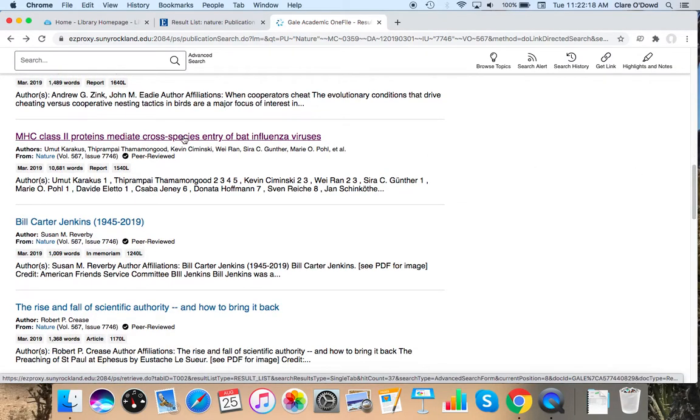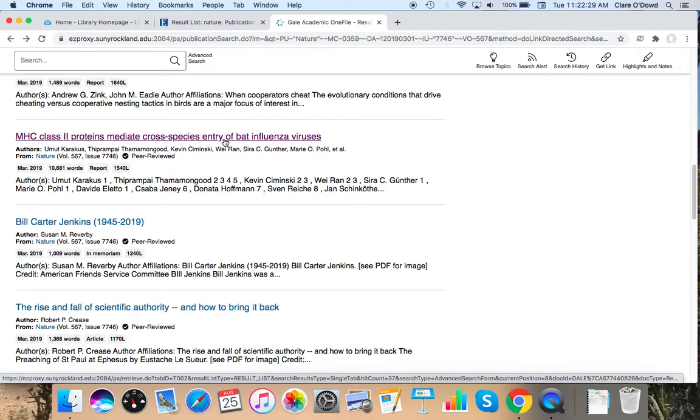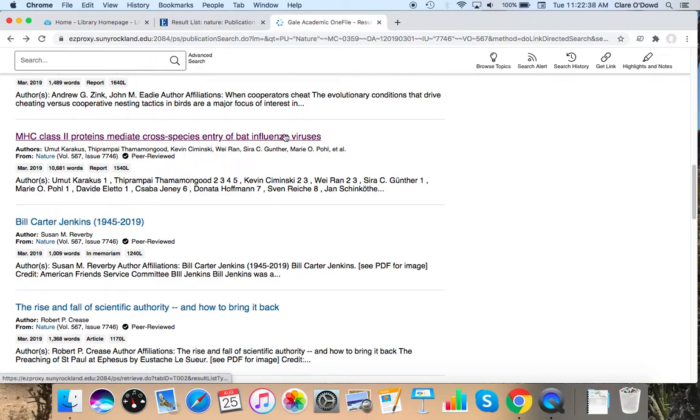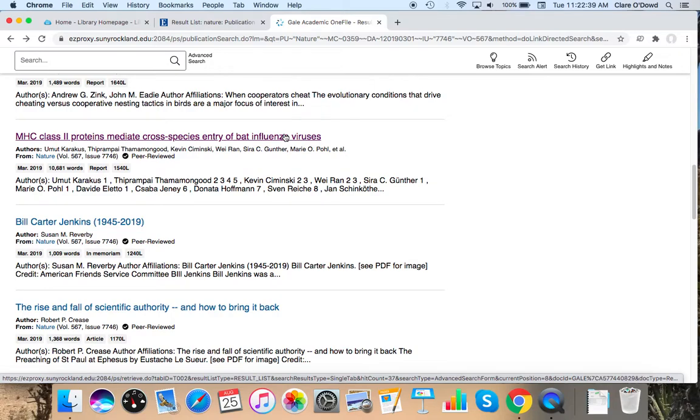MHC class 2 proteins mediate cross species entry of bat influenza viruses. If I'm looking for research study, research studies are generally conducted by teams who do laboratory experiments. And this is a good sign because I see several authors which probably means that's the study team.